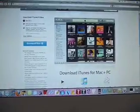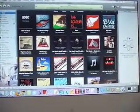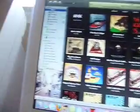I just downloaded it and here it is — this is iTunes 8, and it's a whole different layout now.